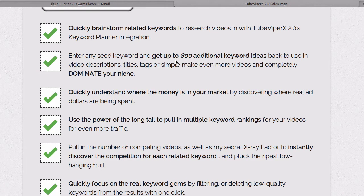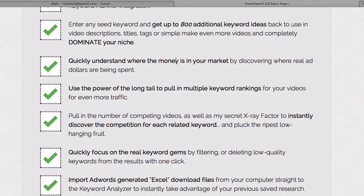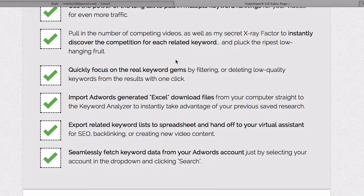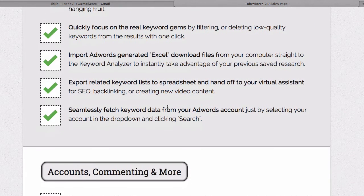You can get up to 800 additional keyword ideas, quickly understand where your money is in the market, use the power of long-tail to pull in multiple keyword rankings for your videos, pull in the number of competing videos, and quickly focus on real keyword gems. You can import AdWords-generated Excel files from your computer straight to the keyword analyzer and export related keyword lists to a spreadsheet to hand off to your virtual assistant.